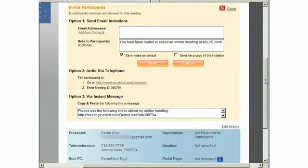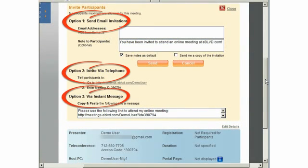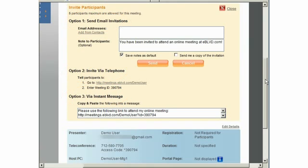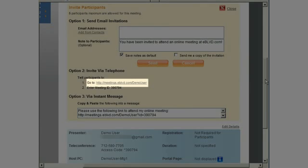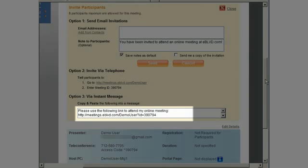You can invite your ad hoc meeting attendees by email, telephone, or instant message. If you're on the phone with your client or associate, simply direct them to your always available, always customizable meeting room located at meetings.eBoulevard.com slash your username, and read them your ad hoc meeting code. Or, copy and paste the meeting location to any social networking or instant messenger service.